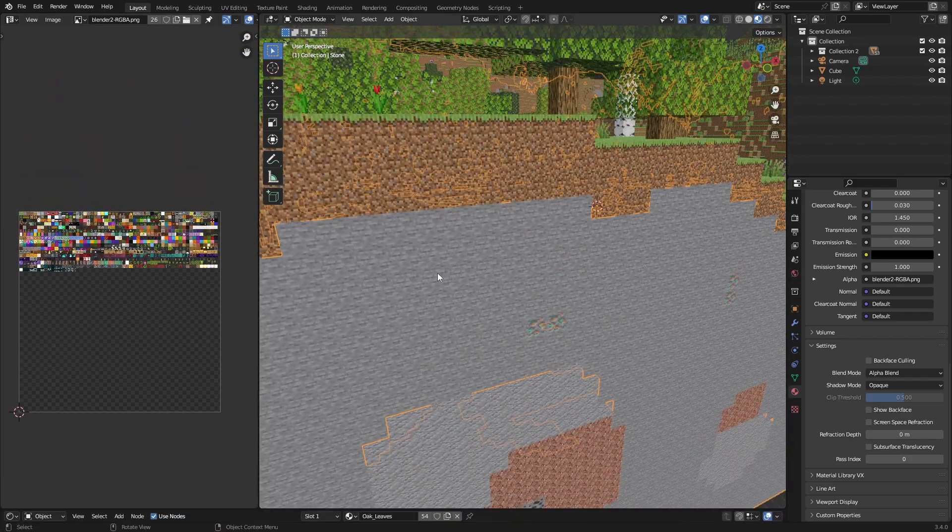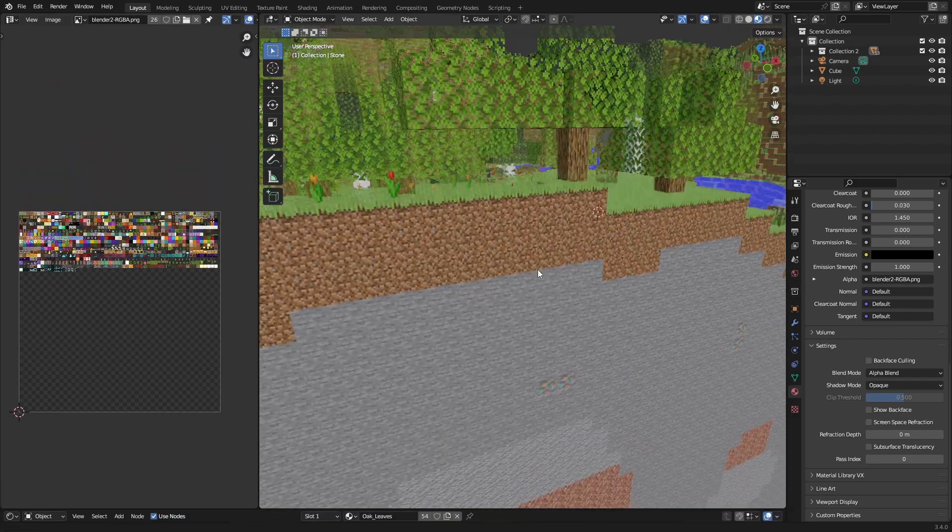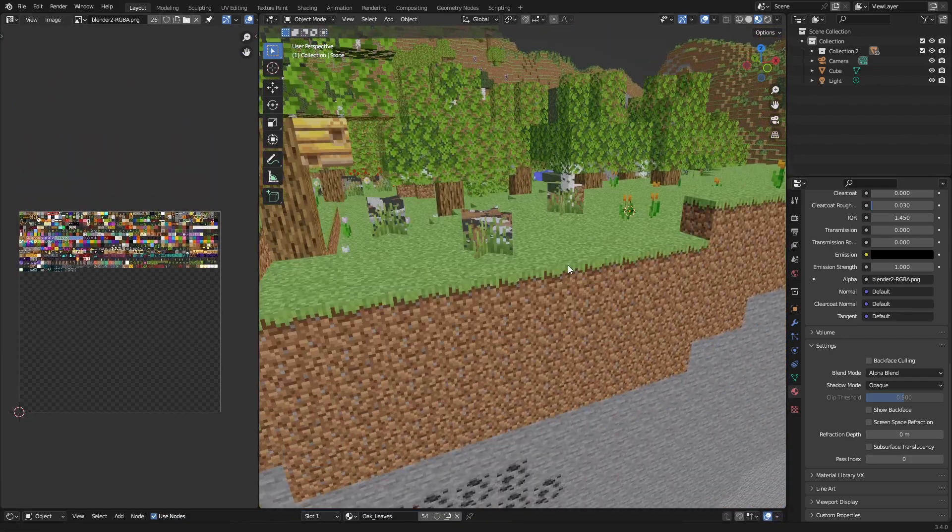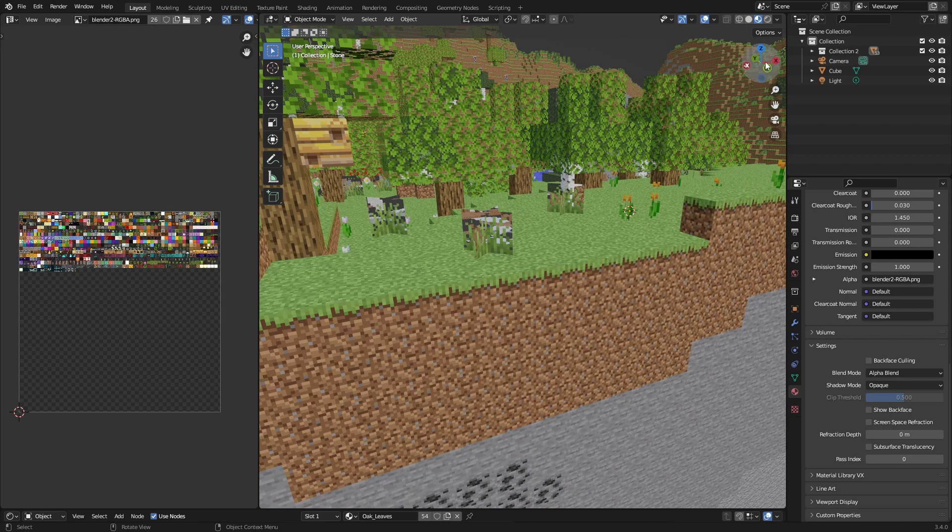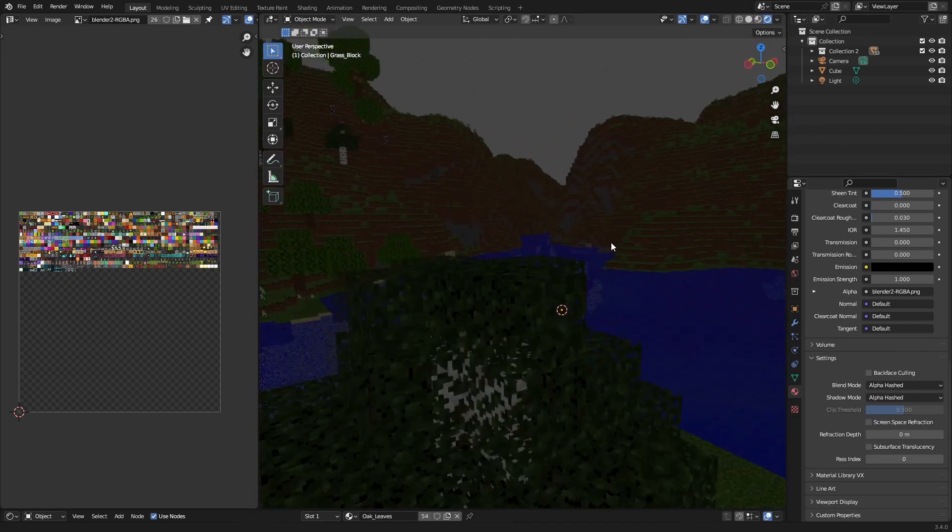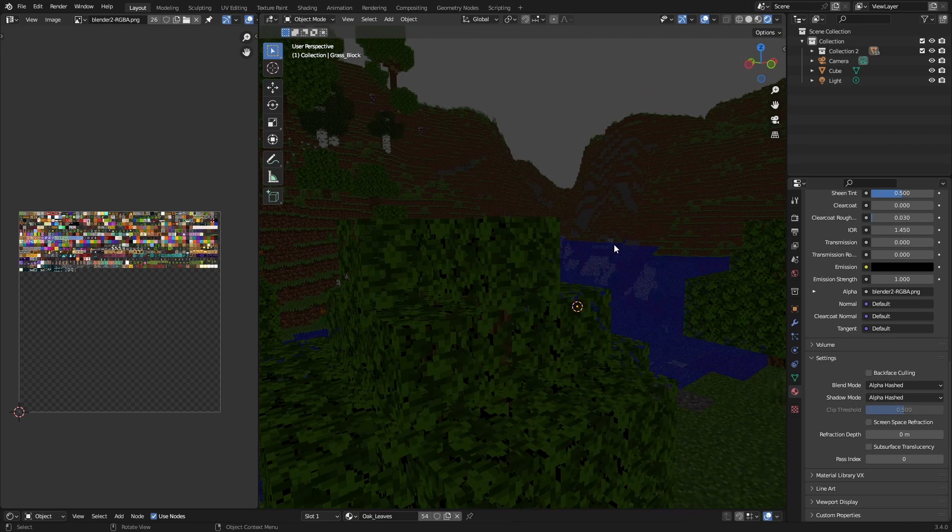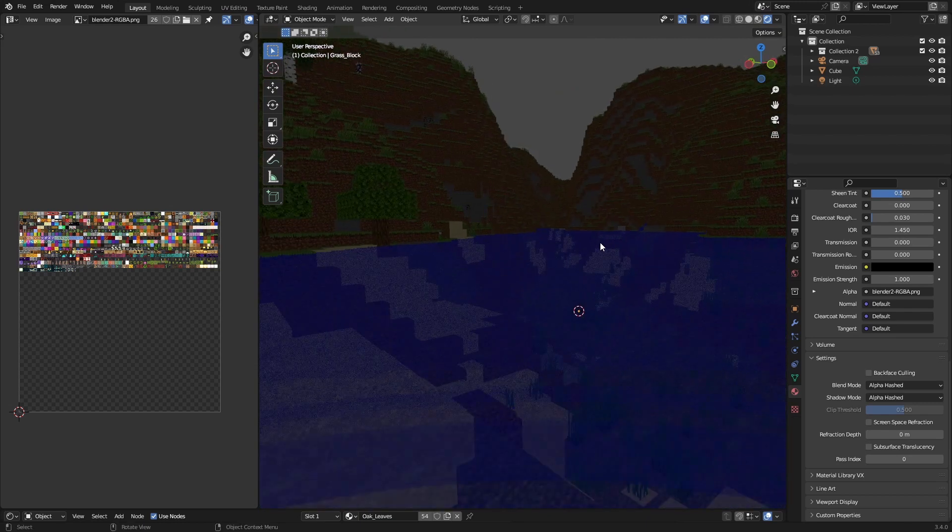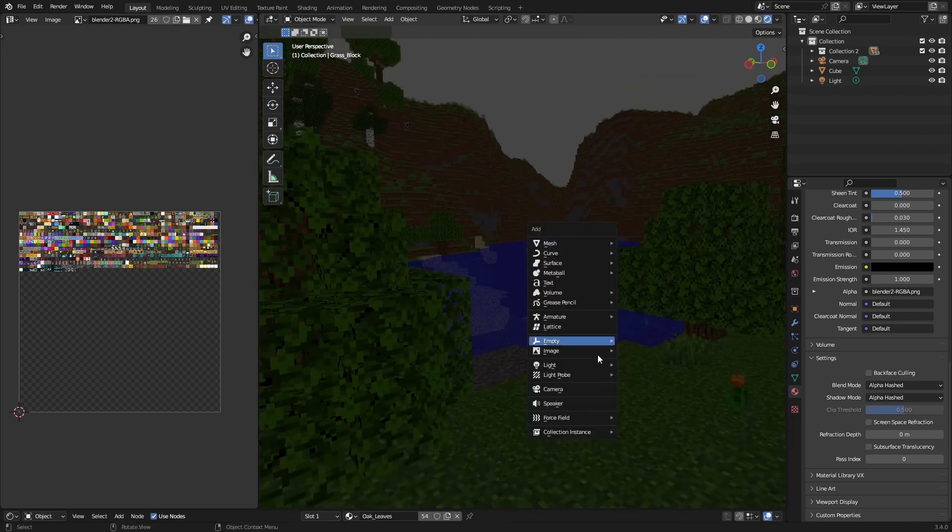Because it's just one material you need, as you can see right here. And now everything is applied and it's really simple. Change it to alpha hashed and now you can just add a camera.